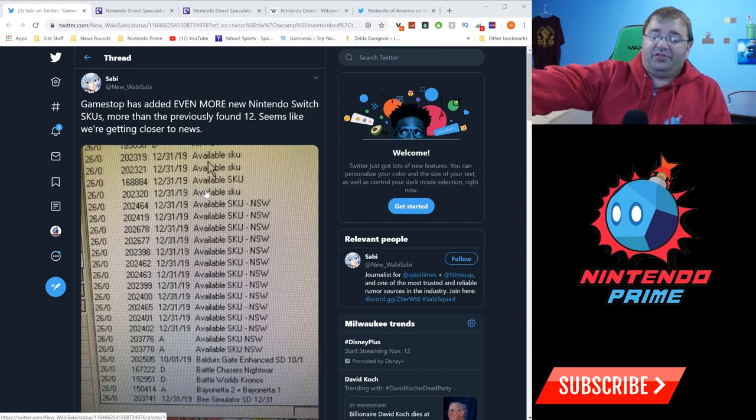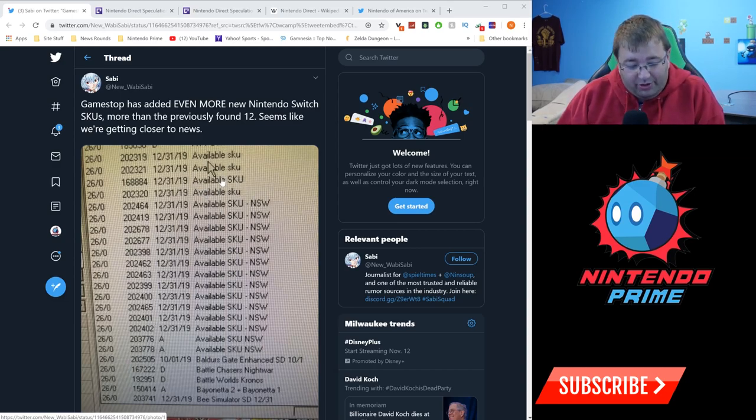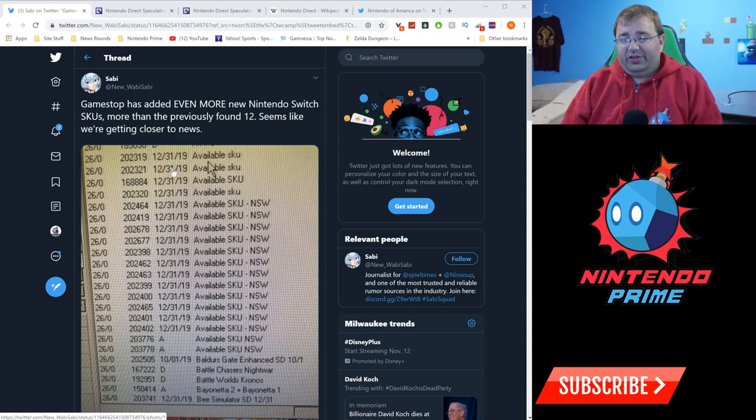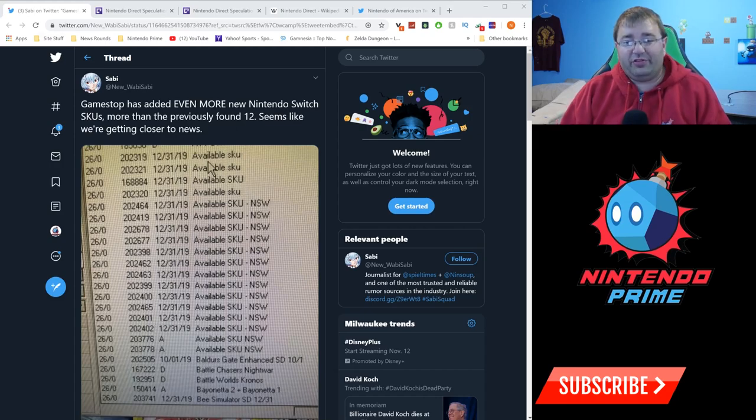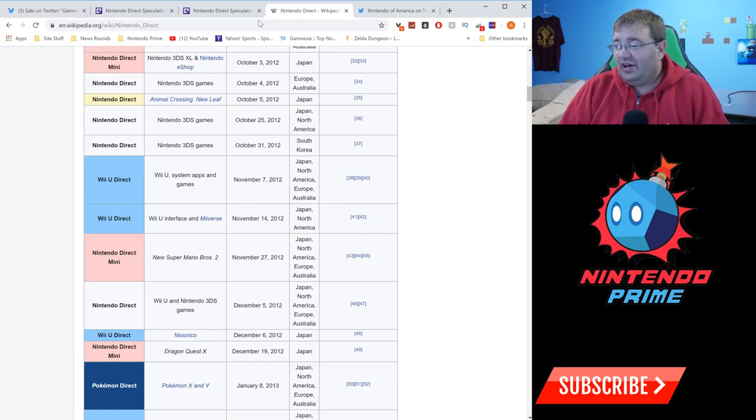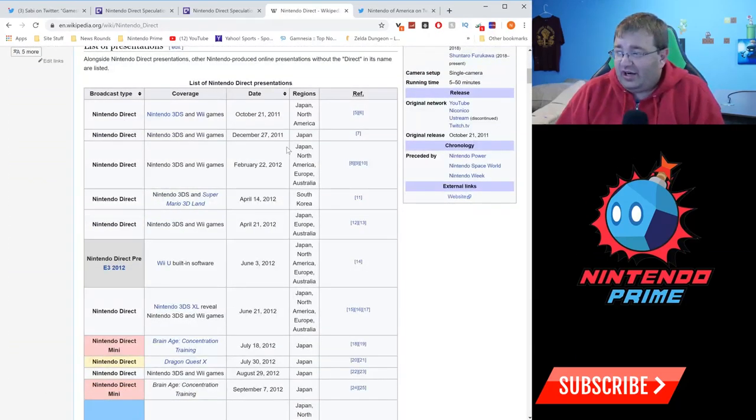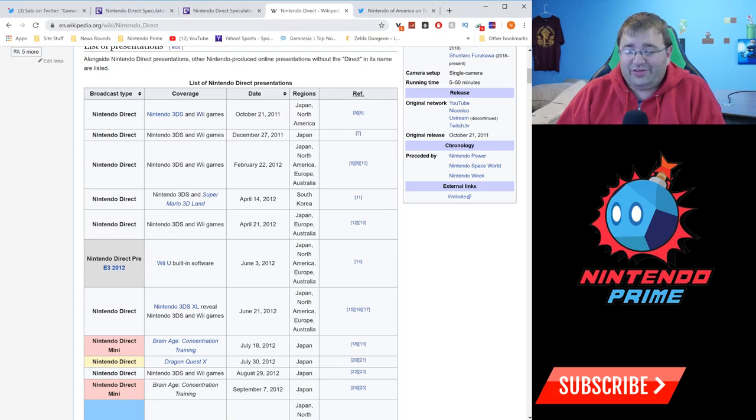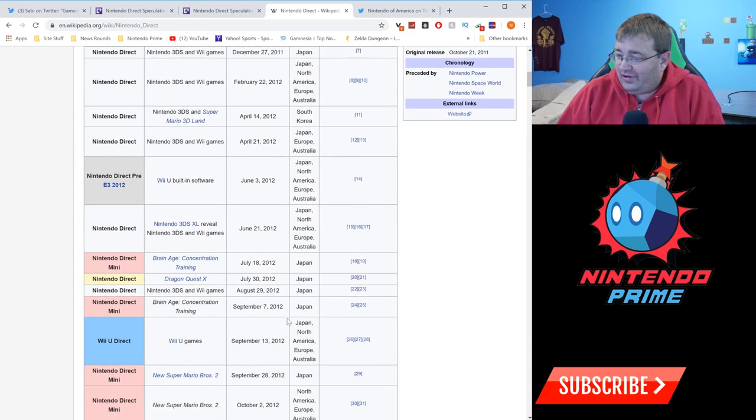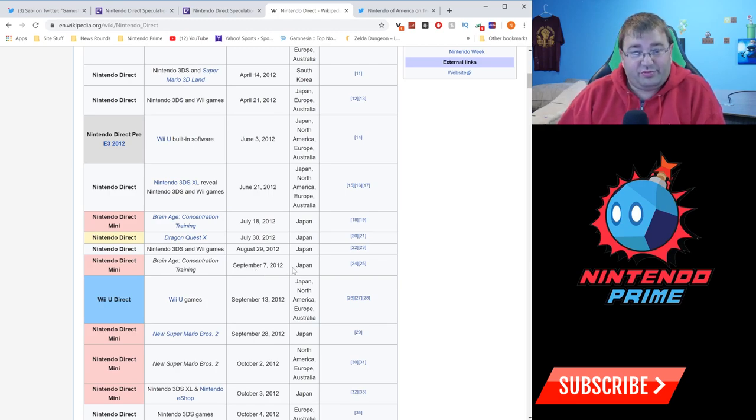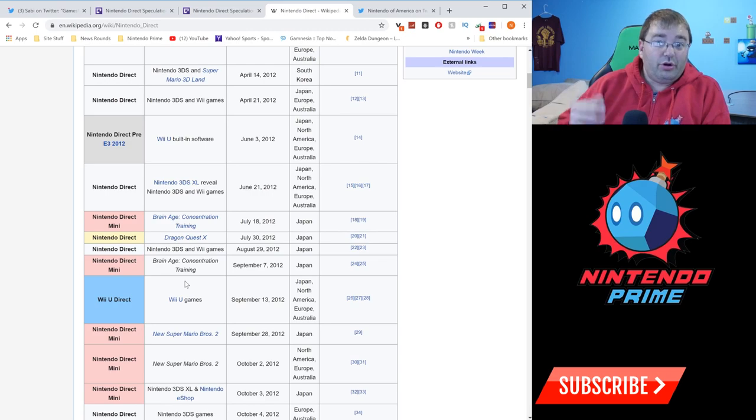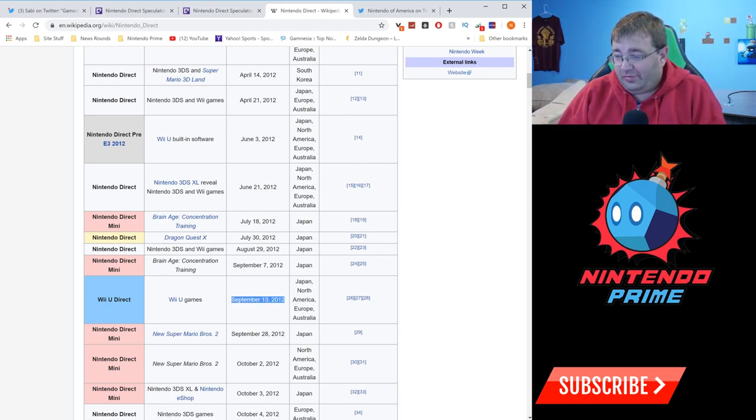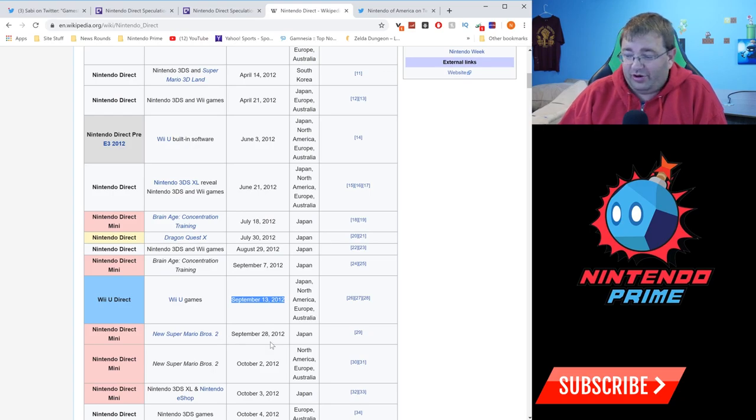This doesn't mean 18 triple-A titles - there could be remasters, ports, or even indie games. This is the first piece of evidence that something is happening soon. We're almost at the end of August, so it makes a lot of sense for it to be happening in September. Directs seem to always happen in September, and this is probably some of the biggest evidence there is. Here we see the history of Nintendo Directs when they started happening back in 2011.